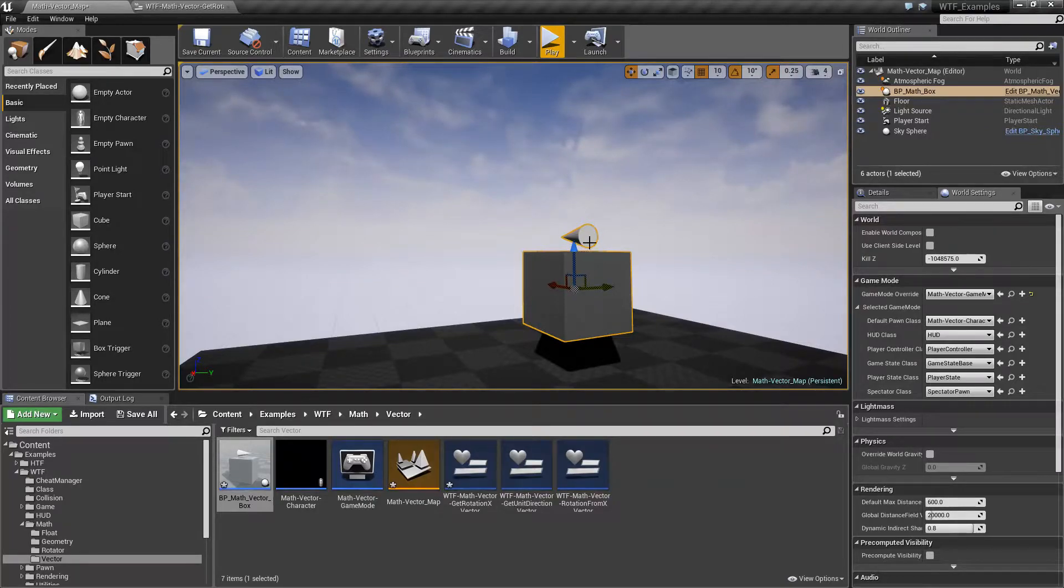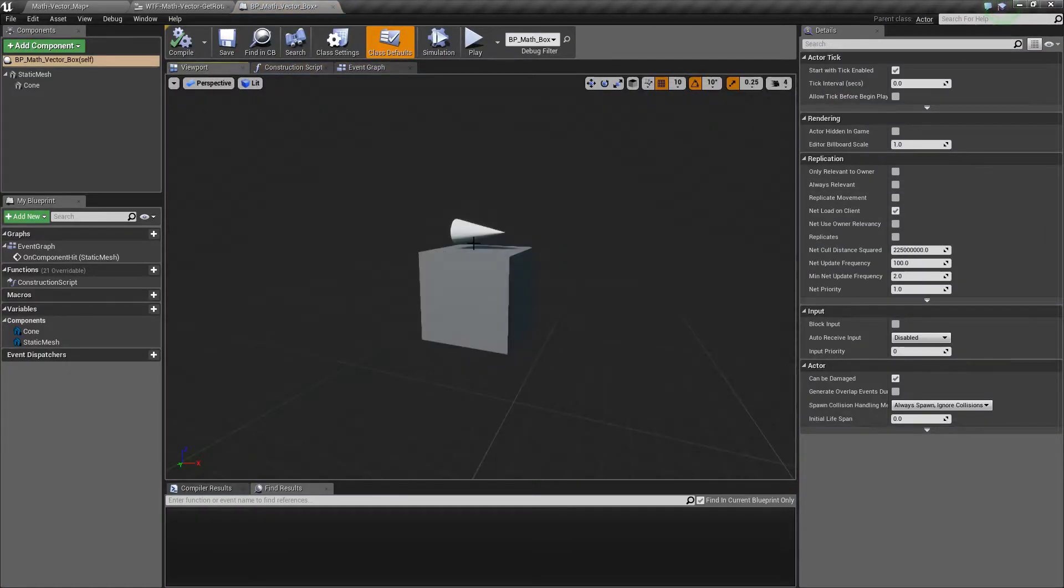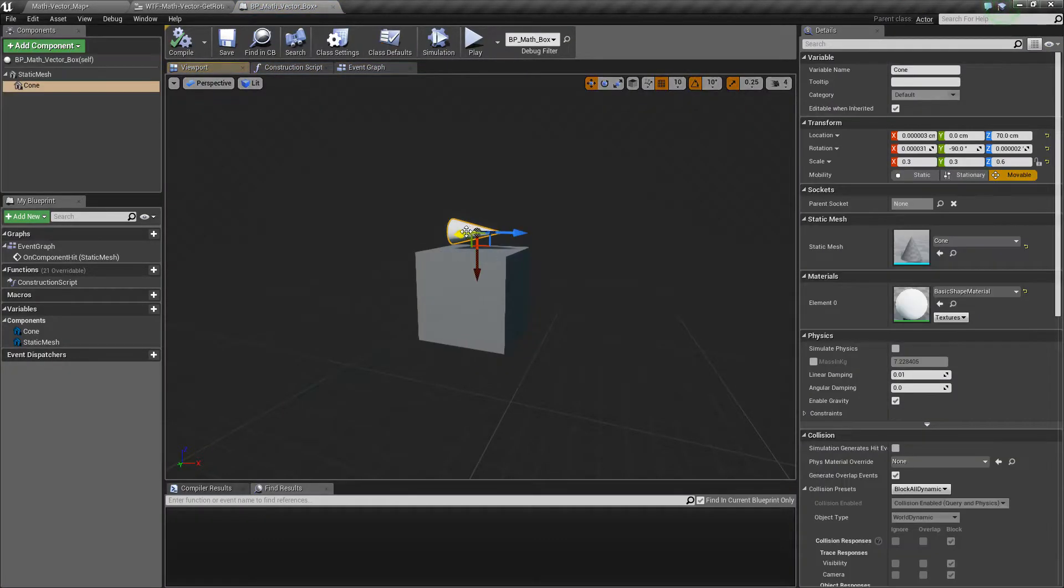So see our little cone here? If we look at our cone itself, so let's open up the blueprint. When we look at the cone, you'll notice the cone's X is down.